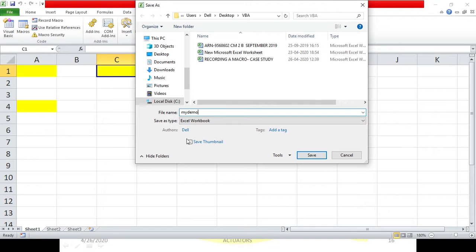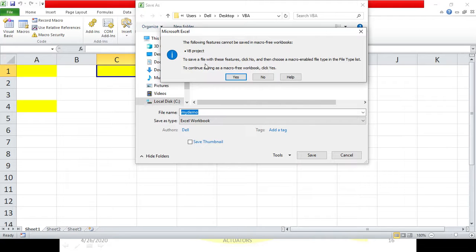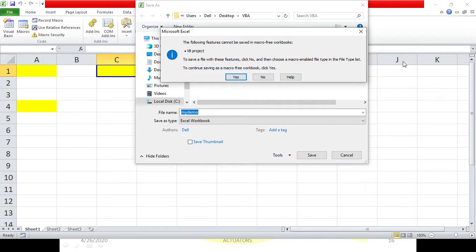If you ignore the file type and just click Save, a dialogue box appears which says: 'The following feature cannot be saved in a macro-free workbook.' This is a normal Excel workbook — it will not save your workbook as a macro-enabled workbook. This workbook contains a macro and the VB project or the VB code cannot be saved in a macro-free workbook.